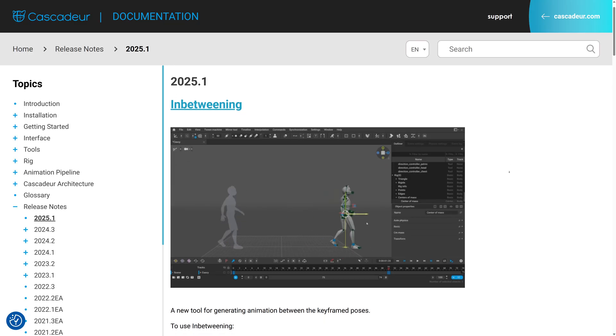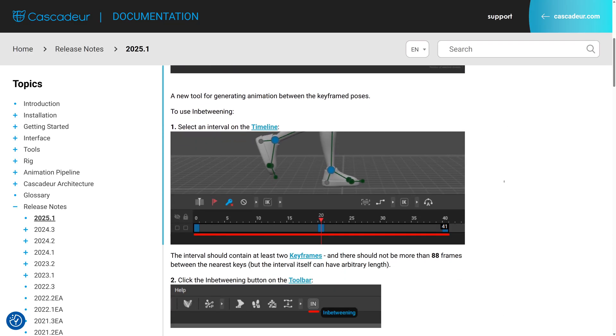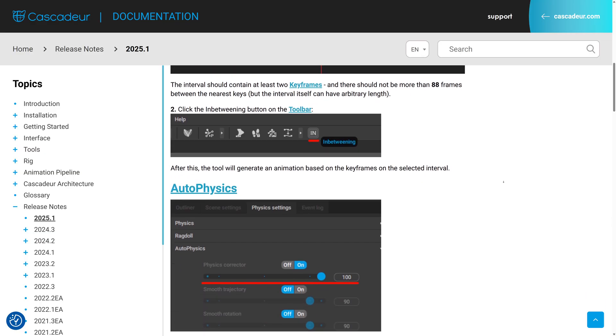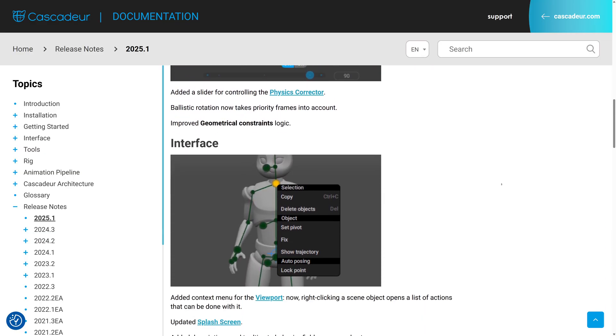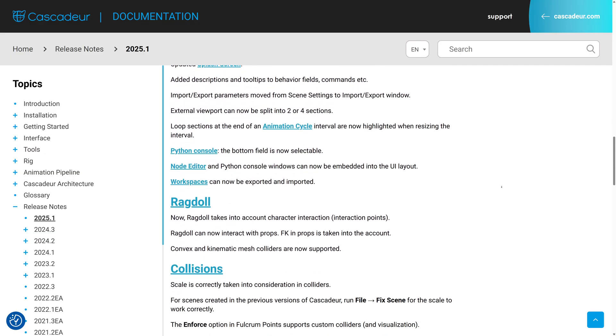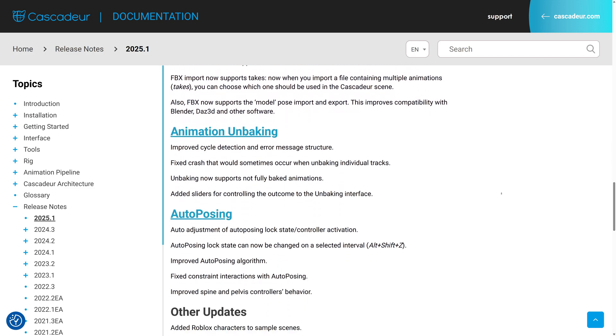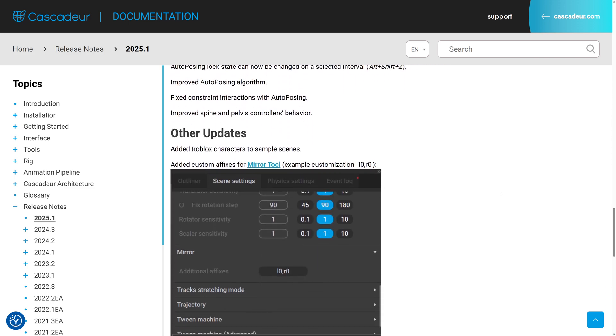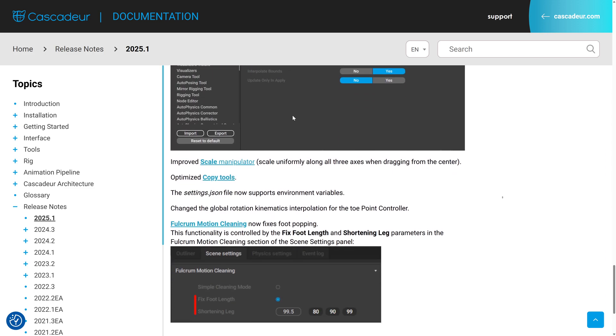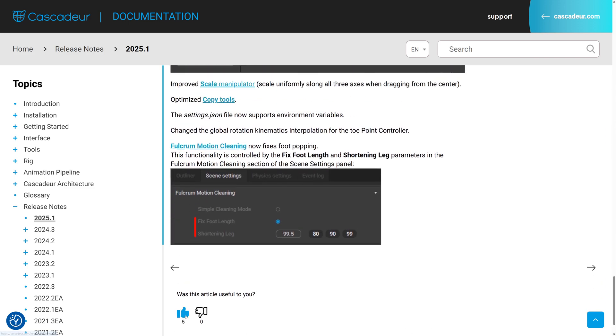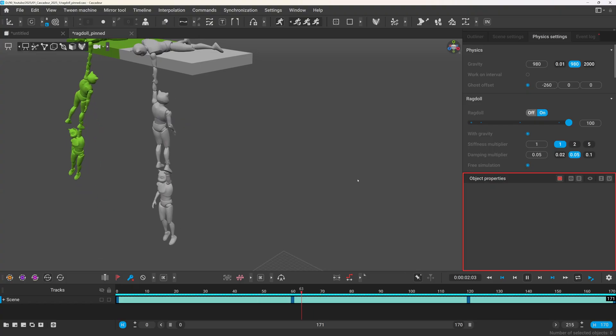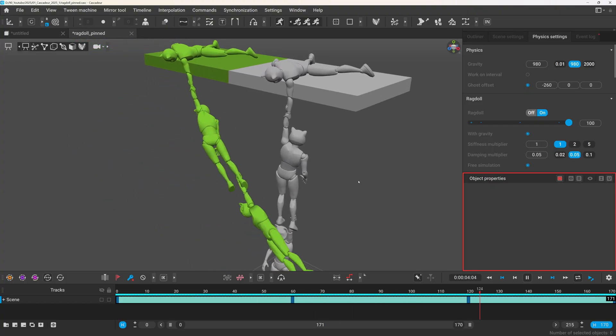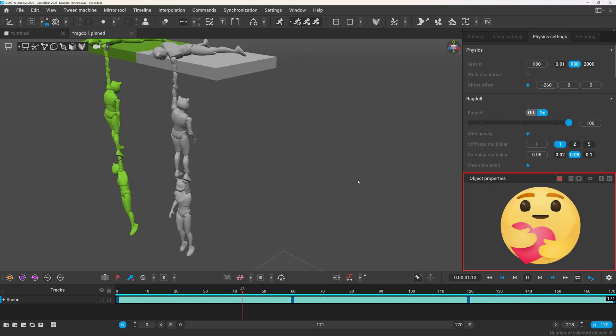As always, there are even more improvements that I haven't covered in this video. You can check out the full lists in the release notes. Personally, while I think the in-between tool is really impressive and it's really great for marketing, I feel like the smaller quality of life improvements will have a bigger impact for me at least. But I'm interested to hear what you think was your favorite addition in this update. I'll see you in the next one.